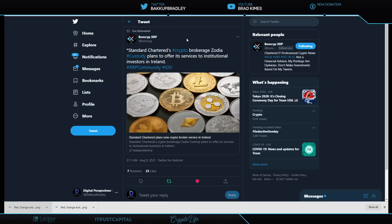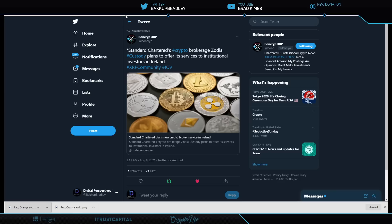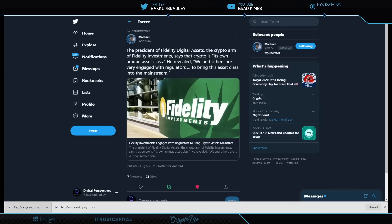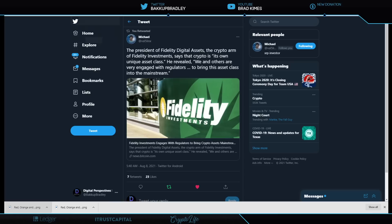Here we see Bond Crypt here. Standard Chartered Crypto Brokerage Zodiac custody plans to offer its services to institutional investors in Ireland. Well, well, well, well, well, right? More evidence, just like we've seen with J.P. Morgan, just like we've seen with Goldman Sachs. They're going to offer it to their biggest clients first because that's the way the cookie crumbles, right? They get the main part of the cookie and everybody else like us gets the crumbs. And it's confirmed here by Fidelity's president of digital assets, Fidelity Digital Assets, the crypto arm of Fidelity Investments, says the crypto is its own unique asset class. He revealed we and others are very engaged with regulators to bring this asset class into the mainstream. We appreciate you carrying the baton there.